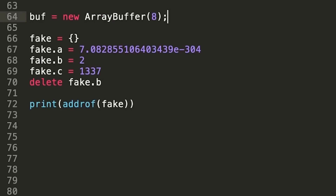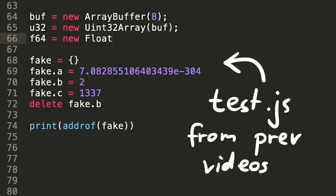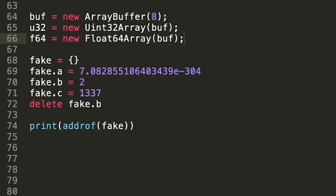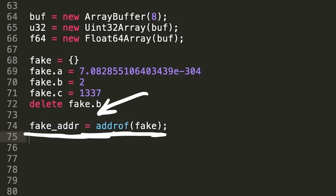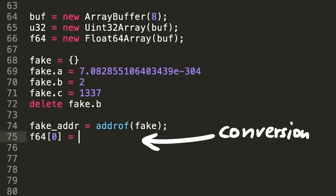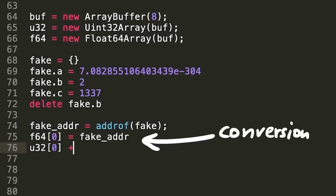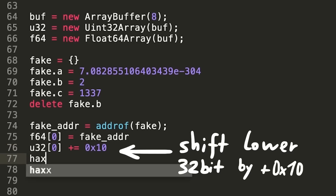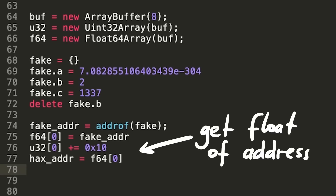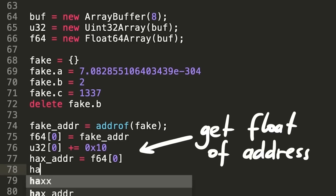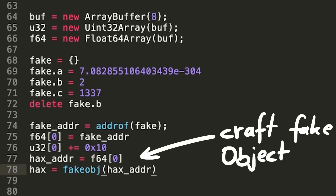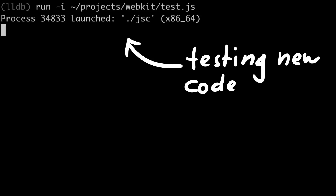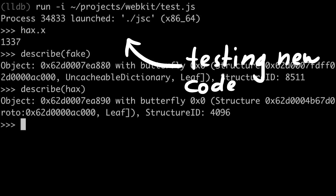We can move this into our test.js exploit and use it to shift the pointer forward. Here we get the address of the fake object, then we set up our typed array buffers and write the double into the float array. Now we just add the integer hex 0x10 — 16 bytes — to the lower part and read out the new float. This float can then be passed to fakeObject to get a handle on the faked JS object. We run that again, print hex.x, and confirm that it worked.